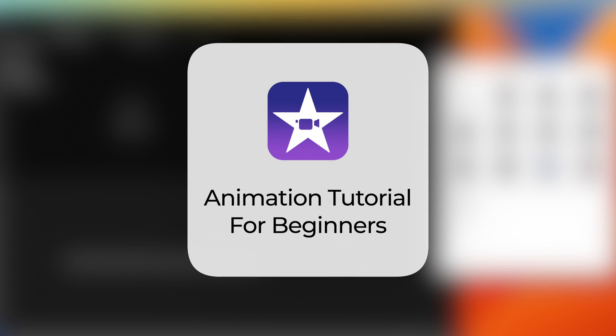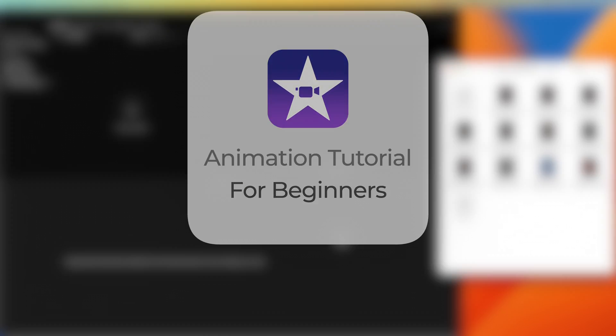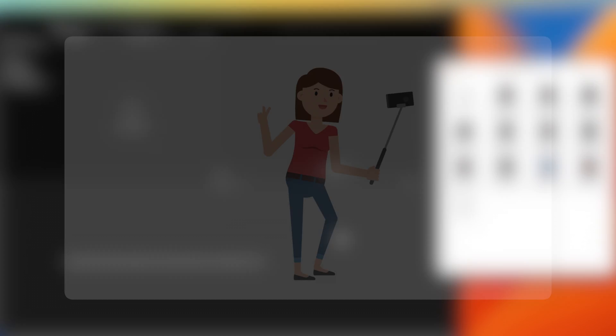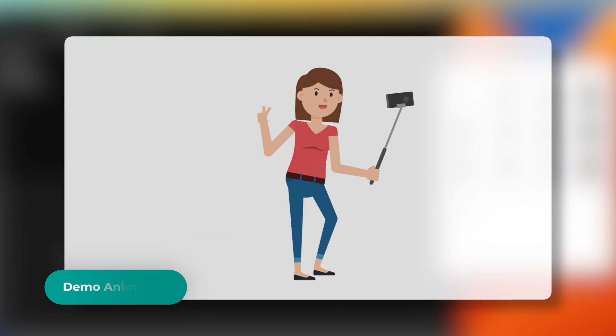Hi, and welcome to this animation tutorial for beginners for iMovie. Let's get straight to the point and have a look at the demo video we'll recreate together in this tutorial. It's a 20-second demo animation for an imaginary company.